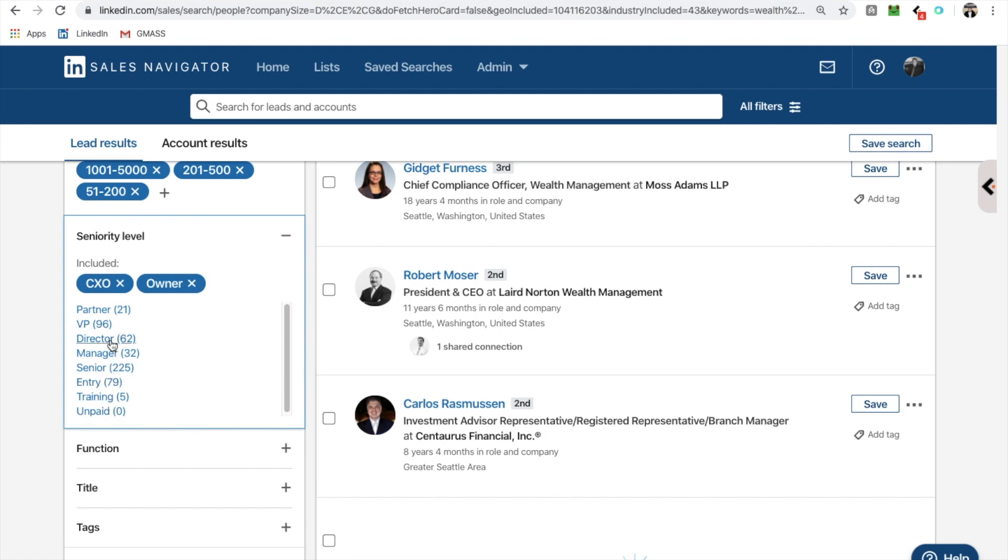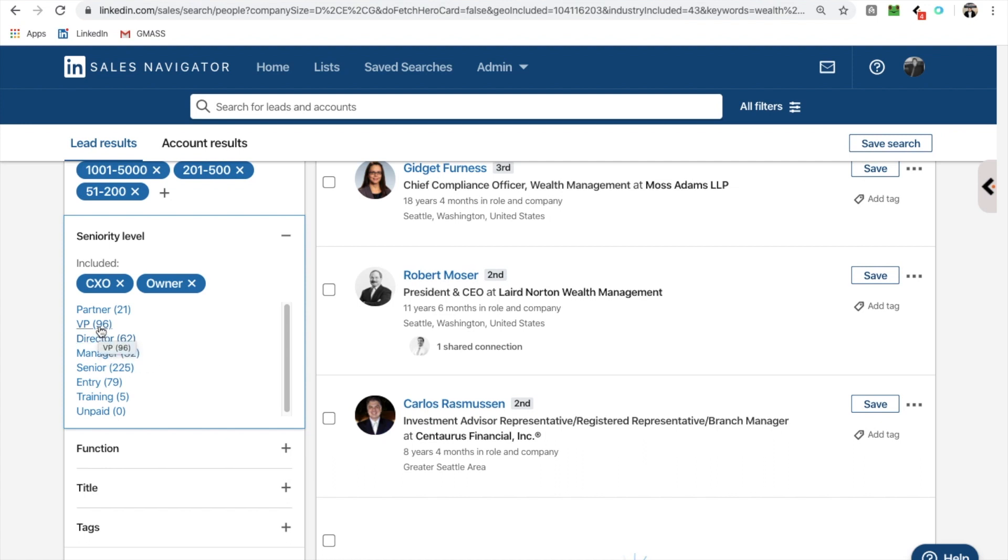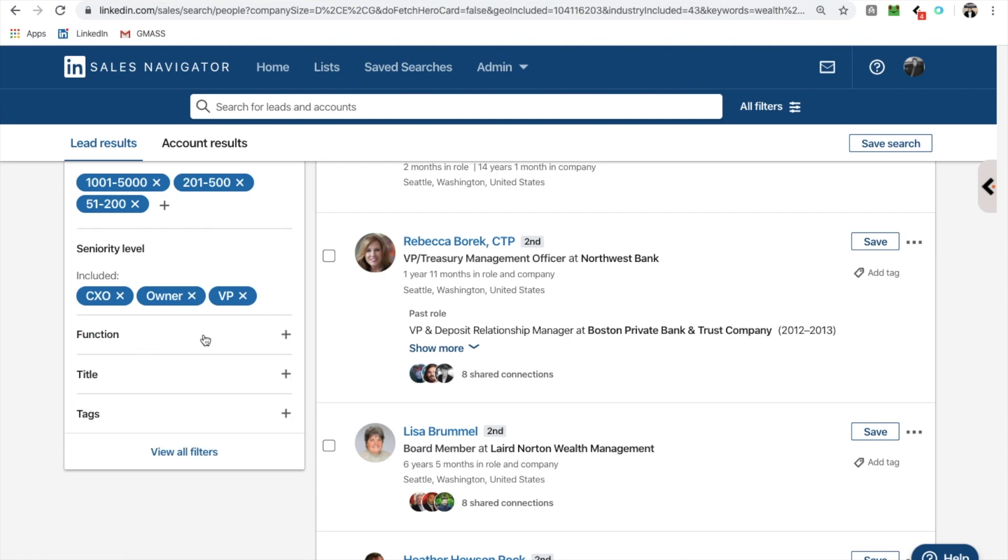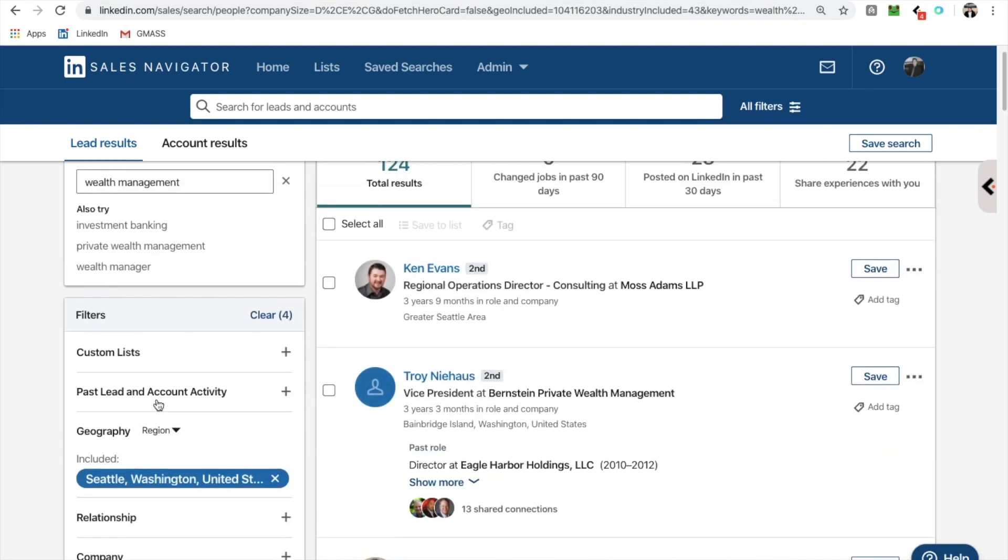So I'm going to go to COO, CEO, etc. Managers, not so much. Senior, that could be way too vague. It could be senior this, senior that. Definitely none of the below. But let me go ahead and just do VP. I'll do VP. Let's go with that list right there. That looks good.